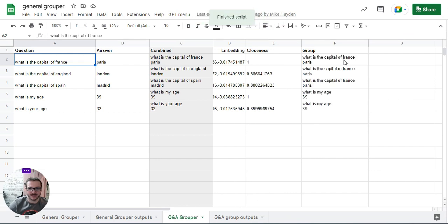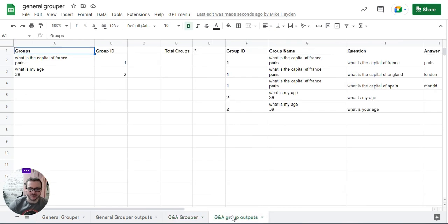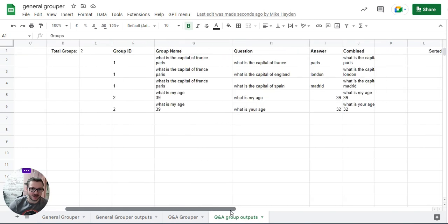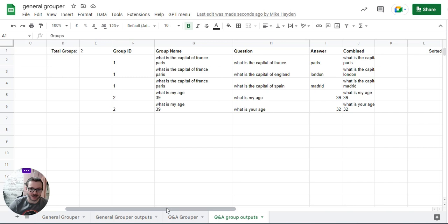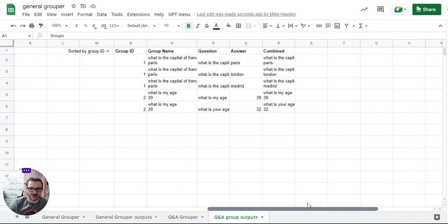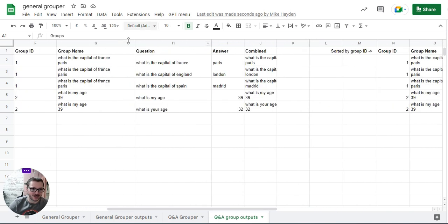As you can see, it's grouped the first three all the same as 'what's the capital of France,' and it's grouped the second two same as 'what's my age' and 'what's your age' have been grouped together. You can see two groups, group one and two. Because these are short lists, it just happens to have ended up in order. If you've got a very long list, it won't end up in order, in which case you've got it sorted by order as well. Or if you want, you can just kind of grab it and put it wherever you need it.